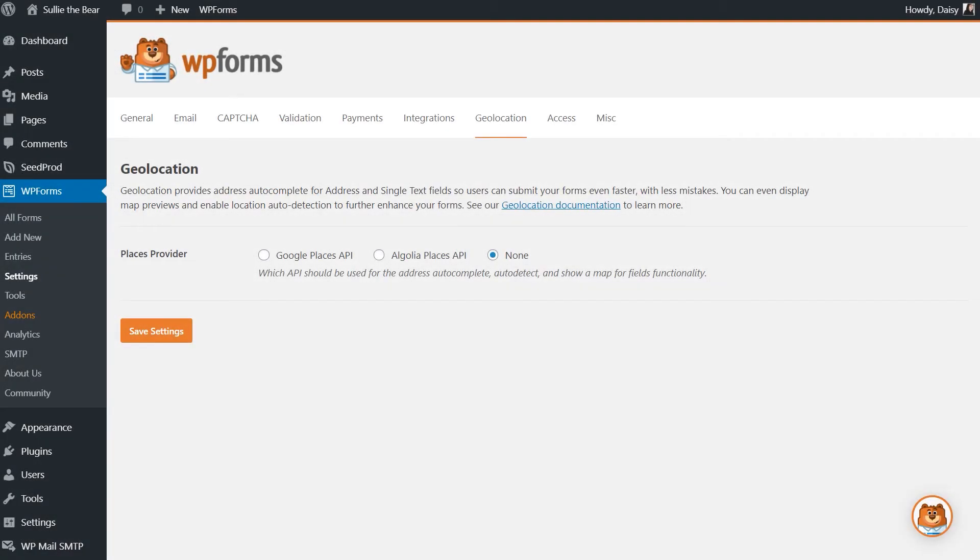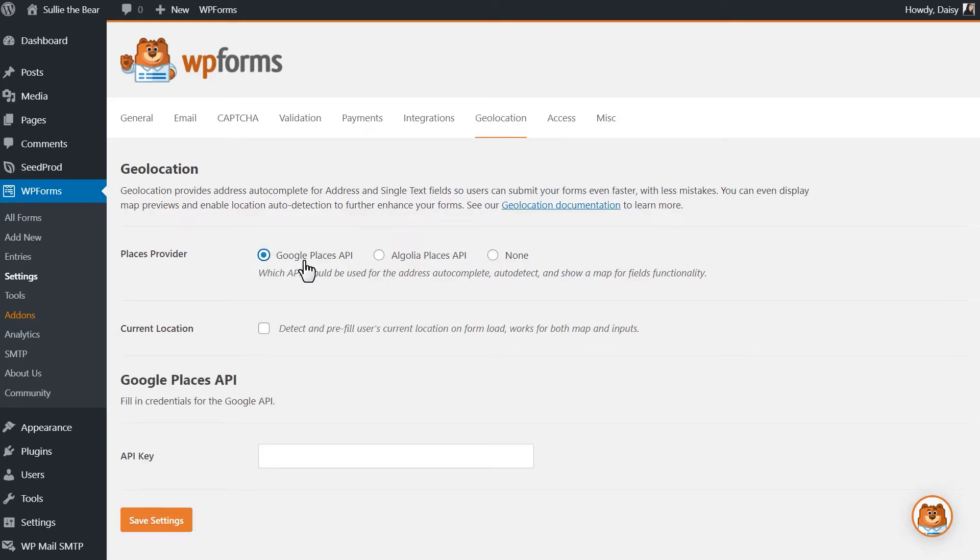Once the add-on is activated, you'll have the option to choose which provider you'd like to get your geolocation information from, either Google Places or Algolia Places.